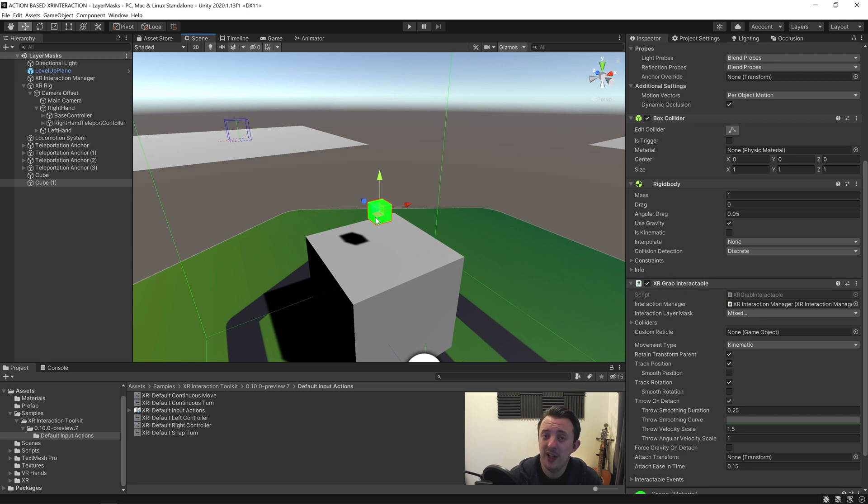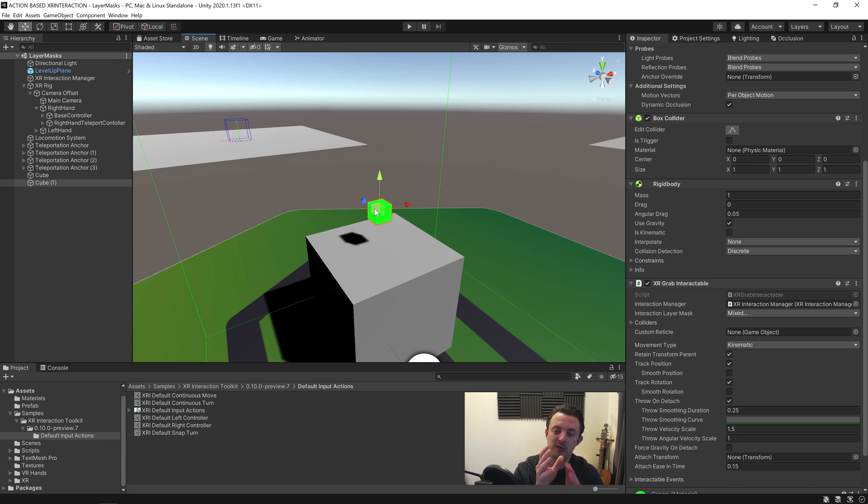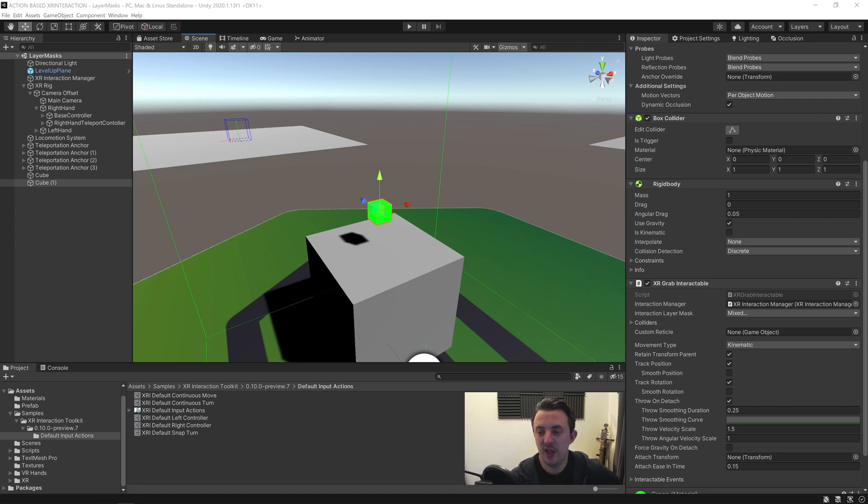Now when we pick this up, currently we pick it up and it sticks to our hand, so when we try and throw it, it just kind of stops and then will fall. Let's jump into VR and I'll show you what I mean.